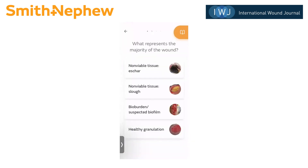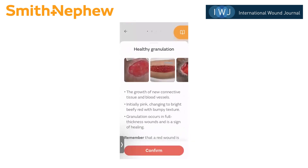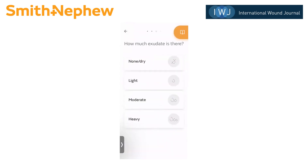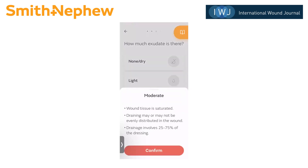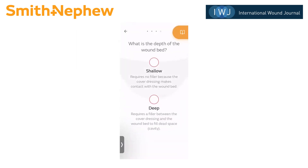For this assessment, I'm going to choose healthy granulation and confirm. The next question is about the exudate level. This is pretty straightforward — the user taps the one they suspect and confirms it by reading the information there. And then the last question is about wound depth. This is not about measurement, but is helping the app guide treatment based on whether the wound needs a wound filler or does not. Here I'm going to choose shallow.